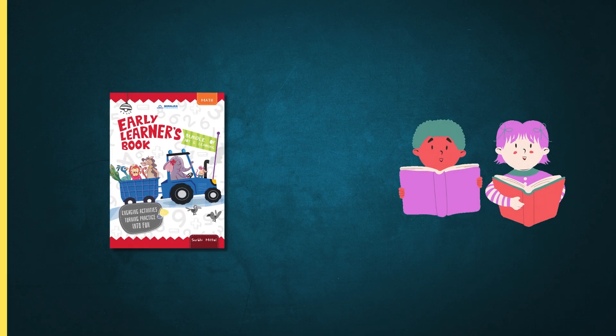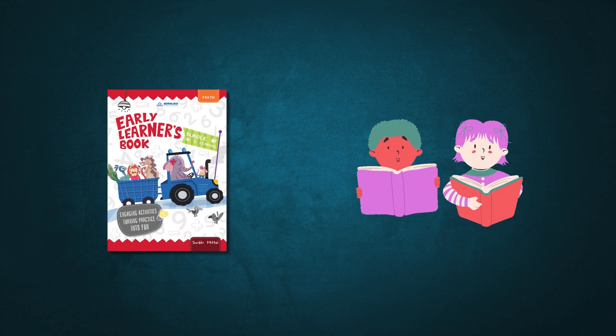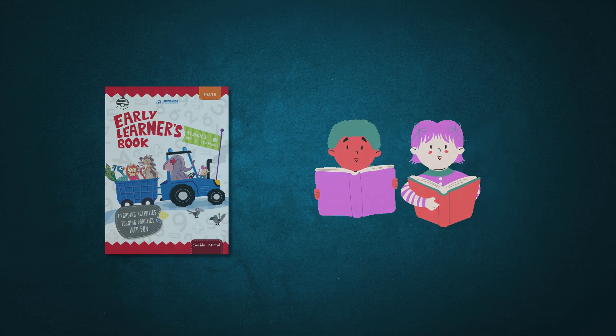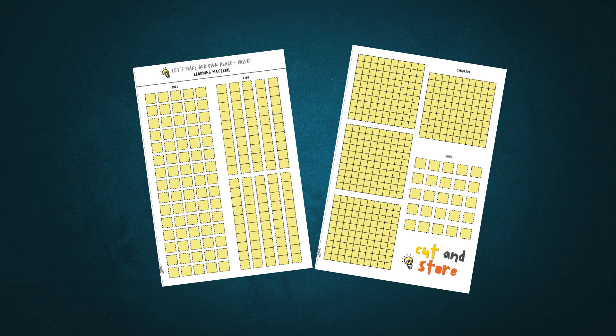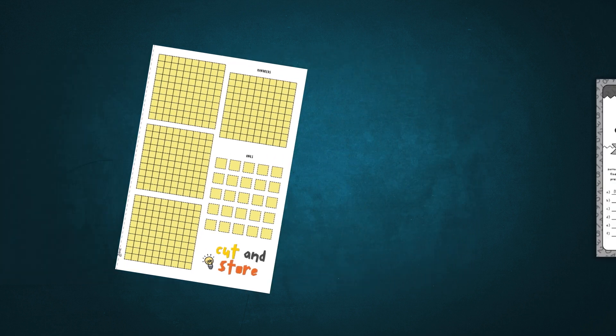Through this book, we encourage children to create their own place value kit as they progress with numbers.